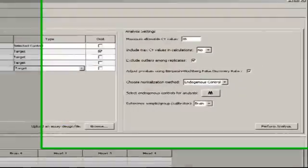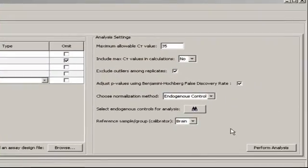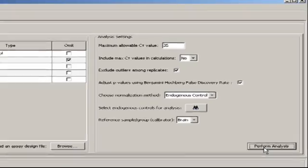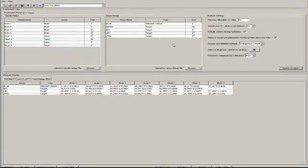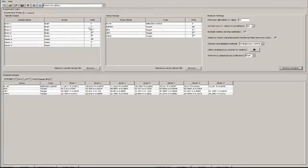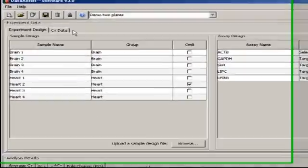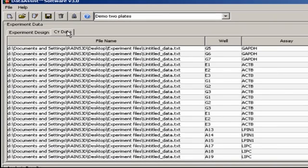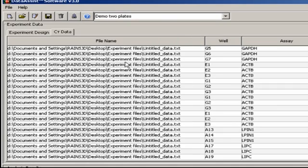As soon as we're ready to analyze, we simply go over here and hit perform analysis. Let's click on the tab labeled CT data since this lists all of the imported data well by well. The first column is the name of the real-time study file for each data point. Since I imported a single study file, the name is the same all the way down. I'll just shrink this column a little bit.